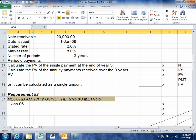We're going to start with one example and walk through all the journal entries required. In this example, let's pretend that we've done service work for someone. Instead of them paying us cash or us setting up an accounts receivable, we've taken back a note receivable. The note sits at $20,000, issued on January 1st, 2006. It carries a stated rate of 2% when the market rate is 8%, and it's a three-year note.